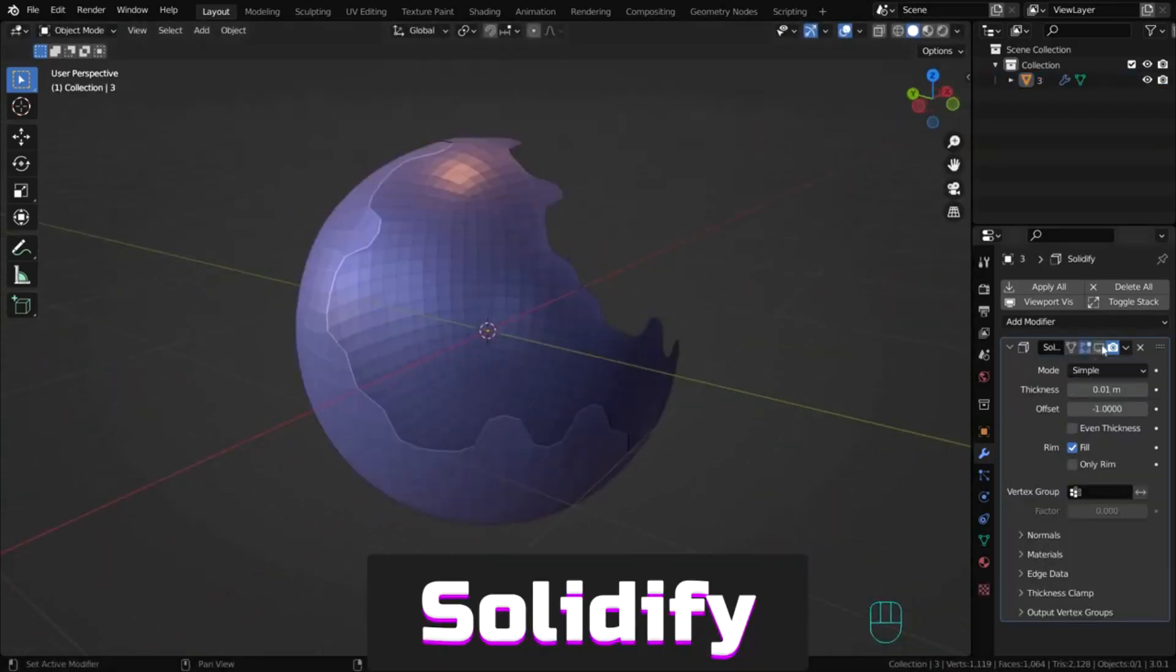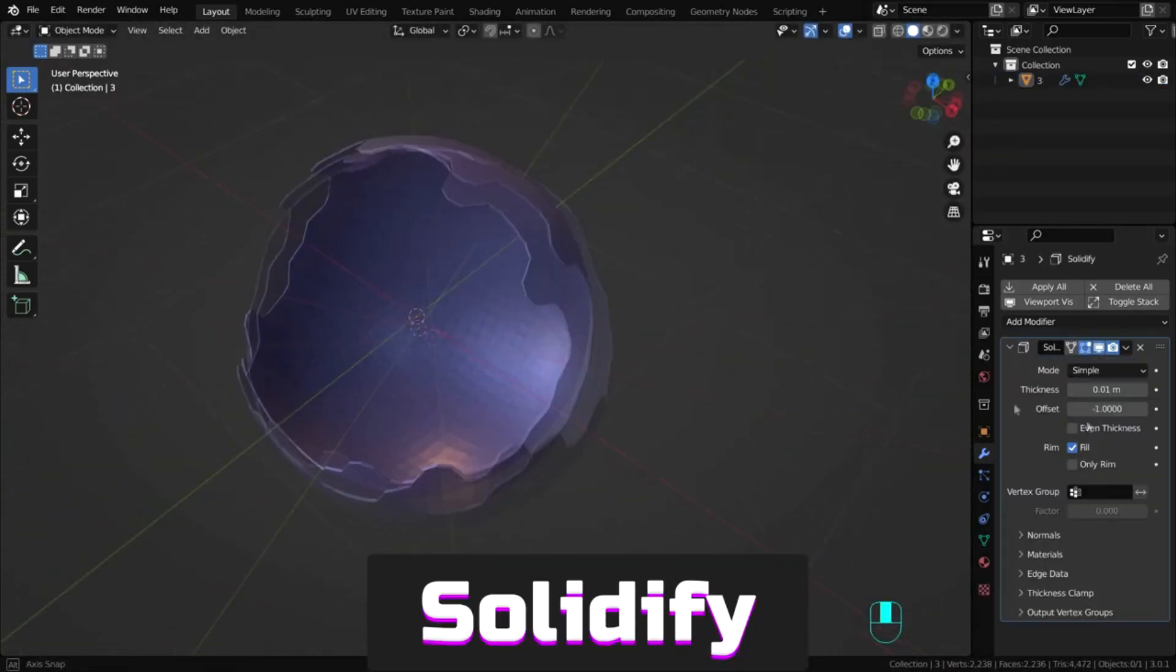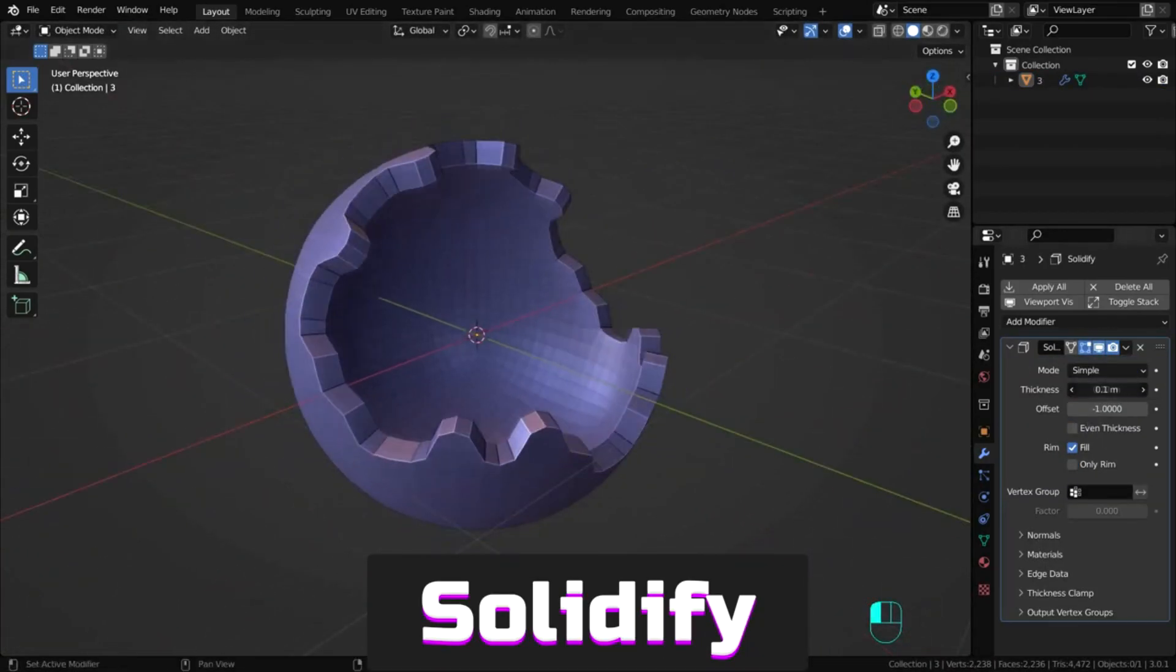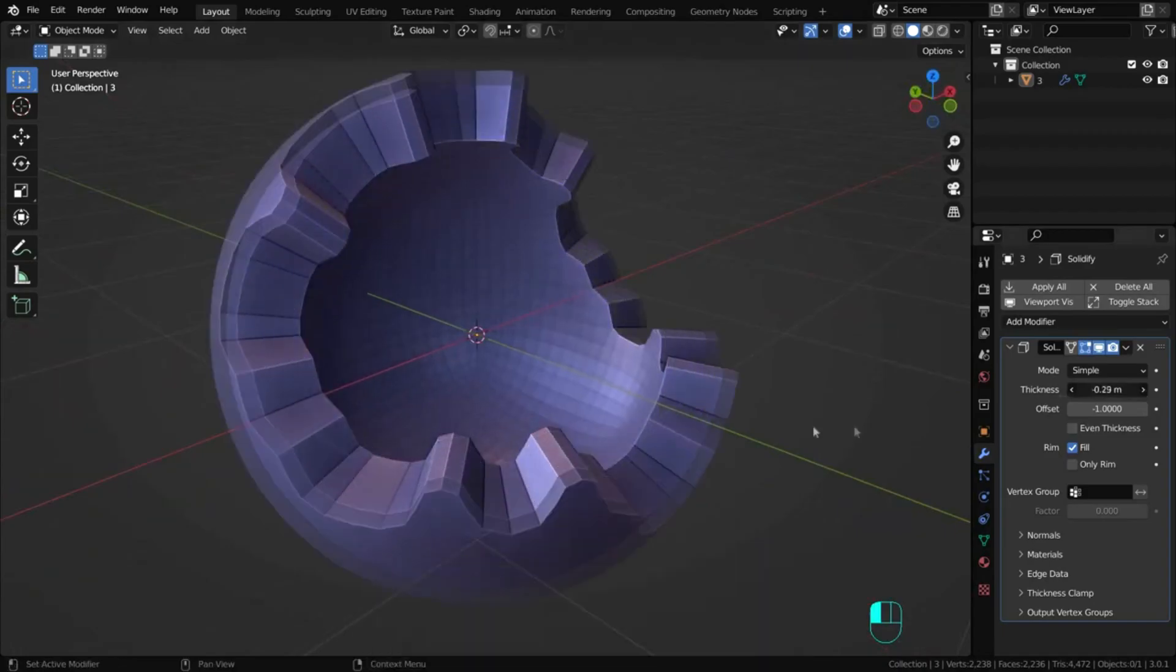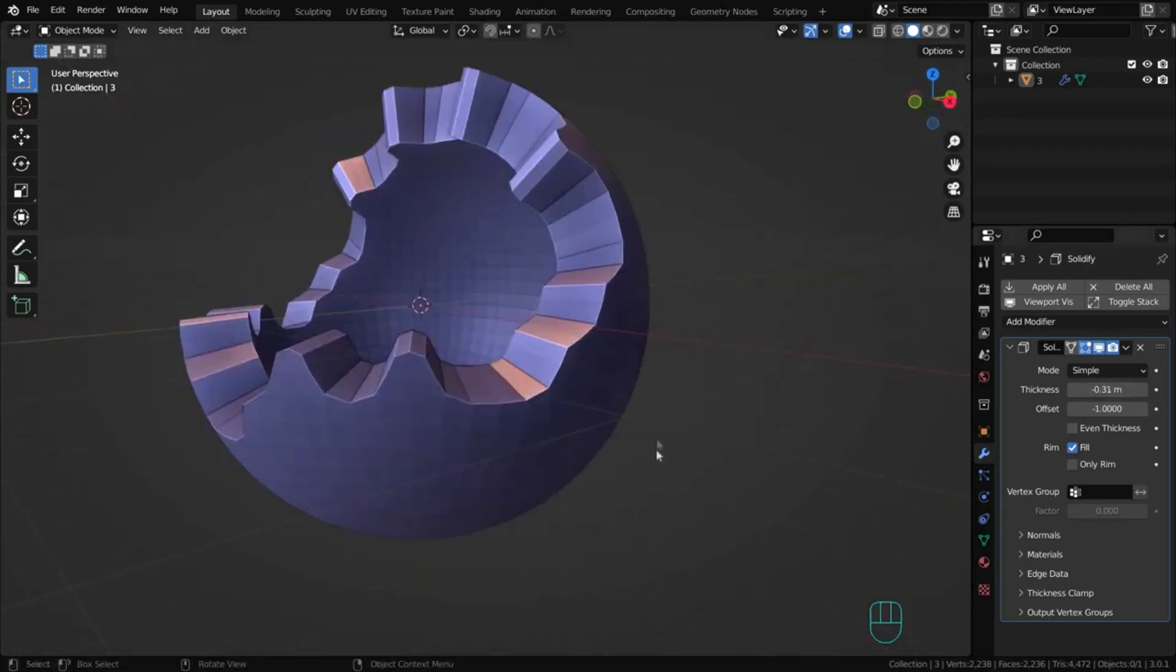Solidify gives thickness to polygons, useful when creating things like car body parts.